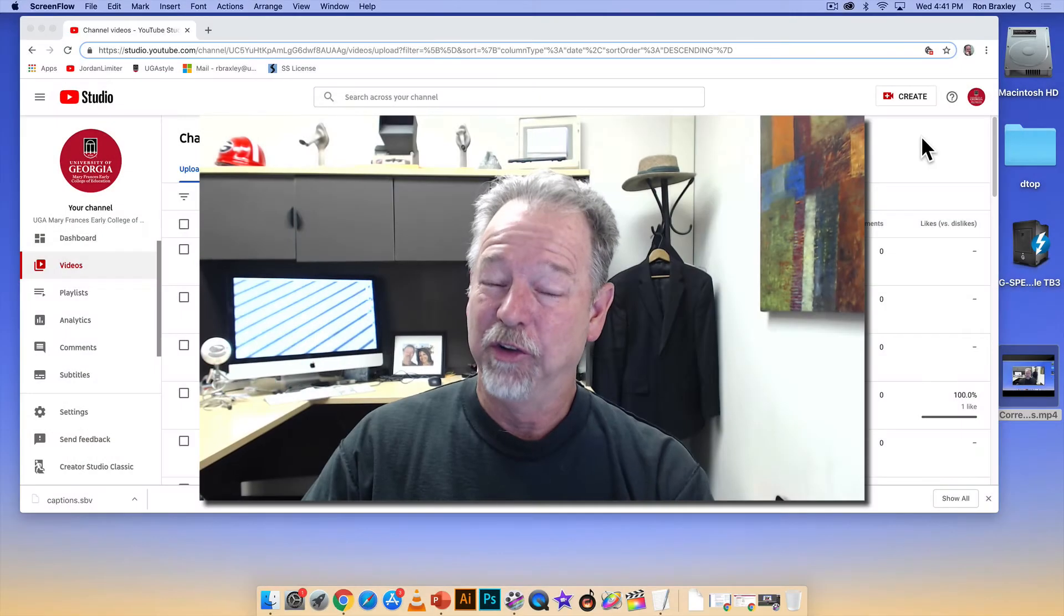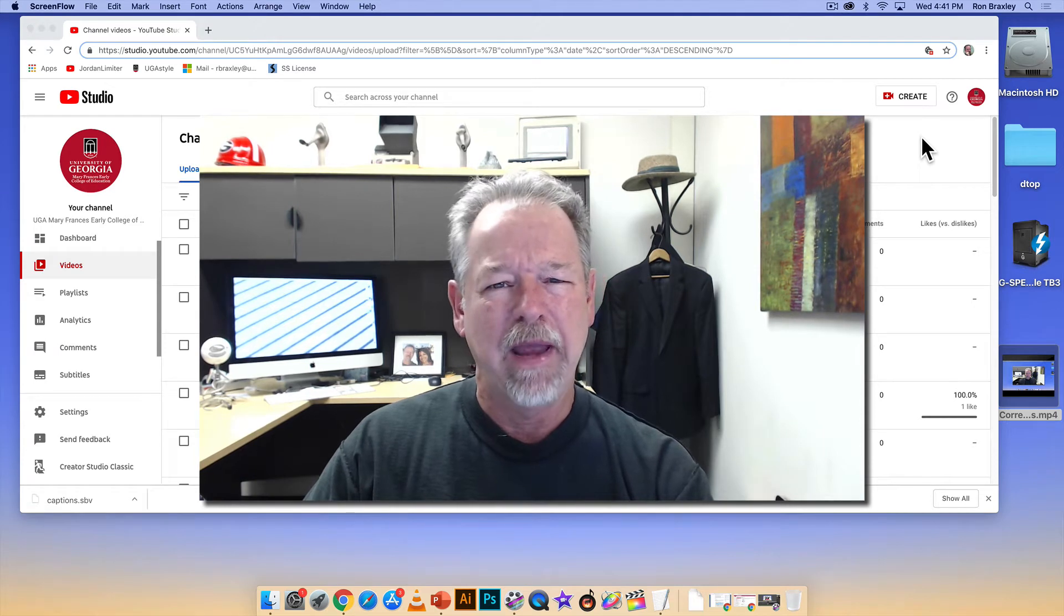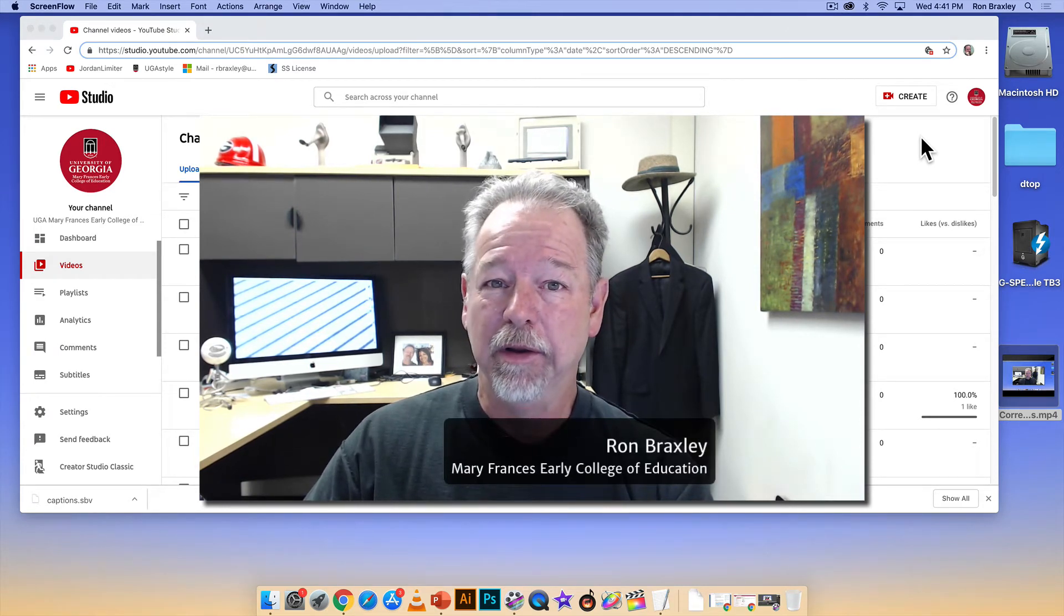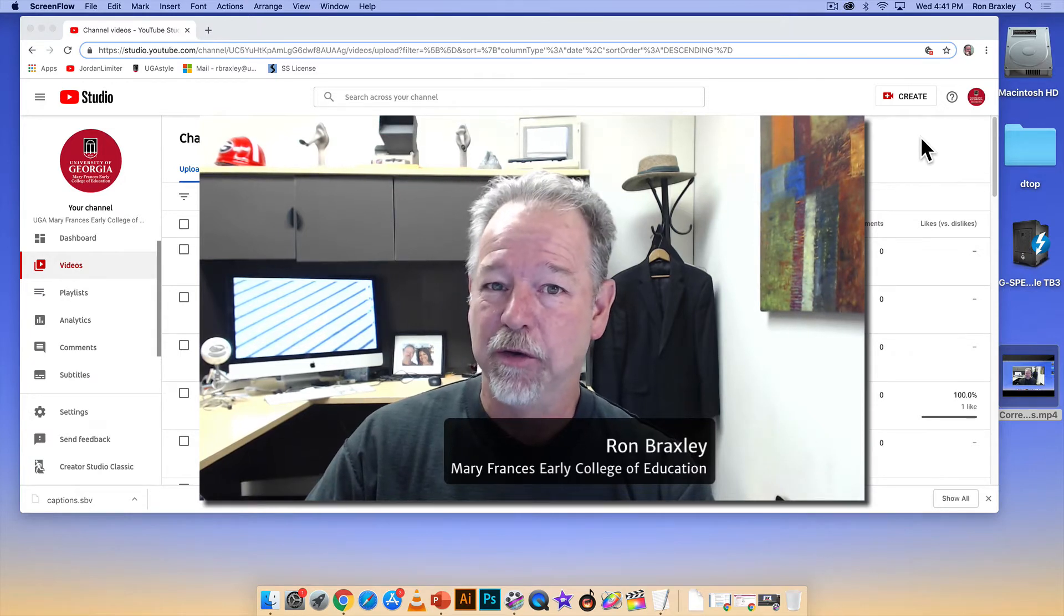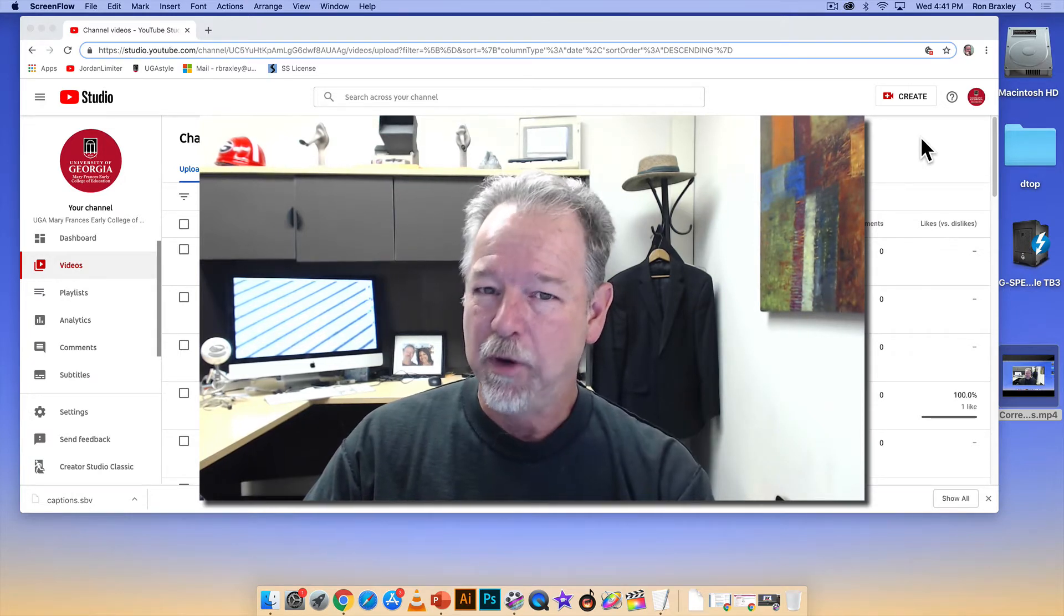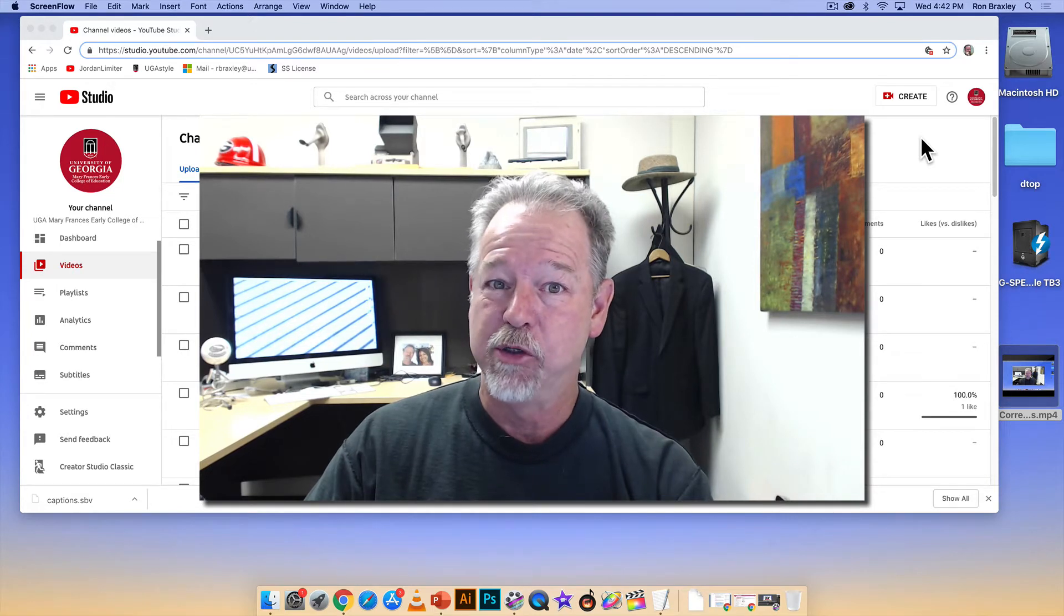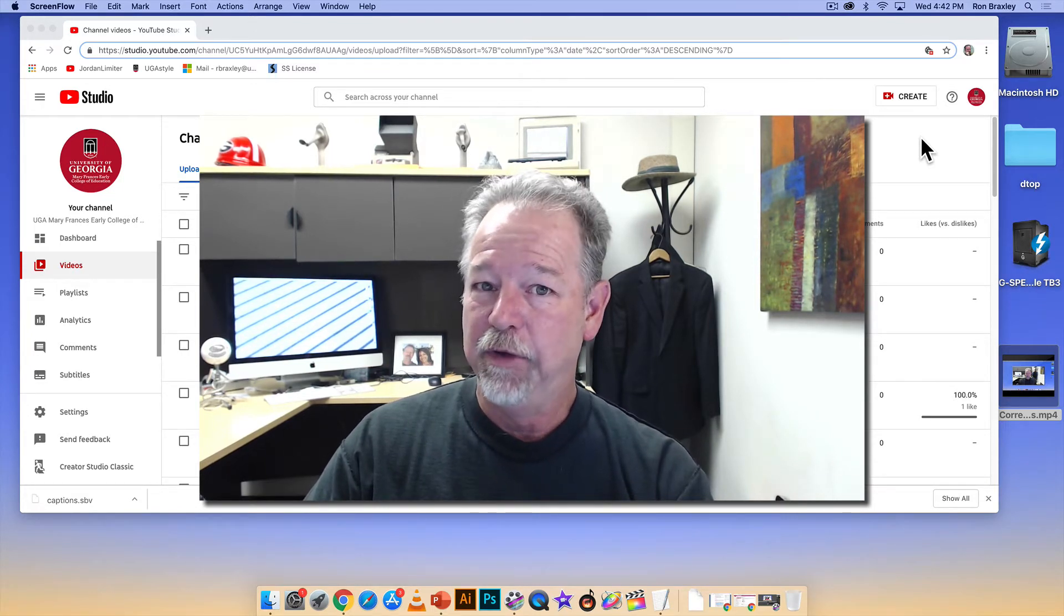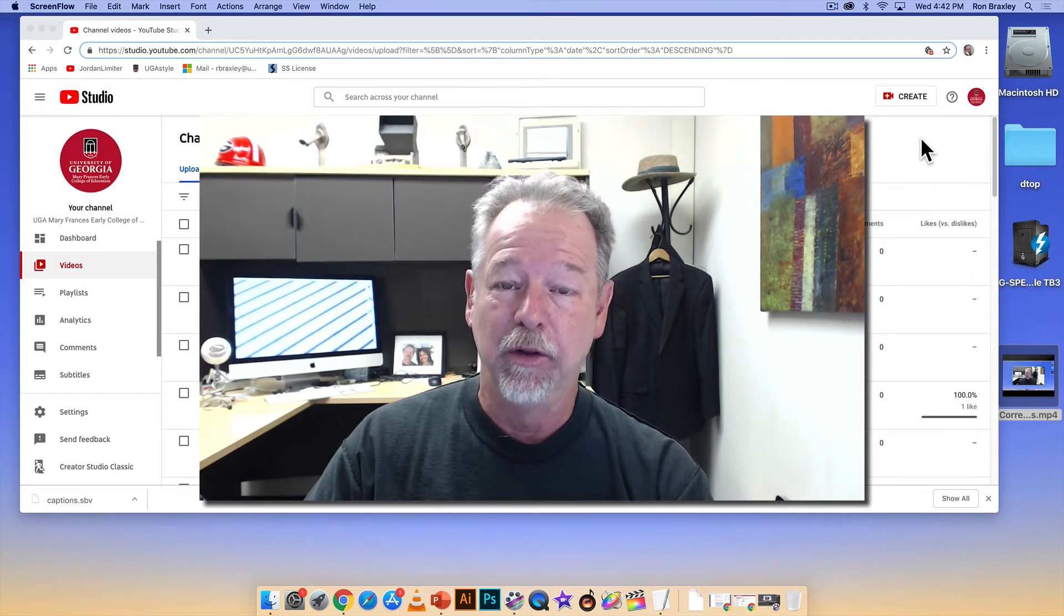Okay, you successfully uploaded a video to YouTube, but what about captions? Hi, I'm Ron Braxley from the Mary Frances Early College of Education at the University of Georgia. In a previous video we looked at how to correct the auto captions generated by YouTube. In this video we'll look at a couple of the other options for captioning that are available within YouTube.